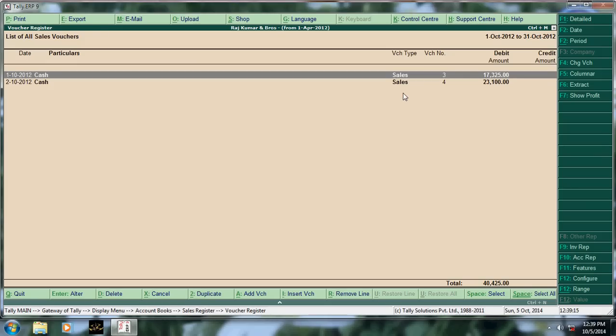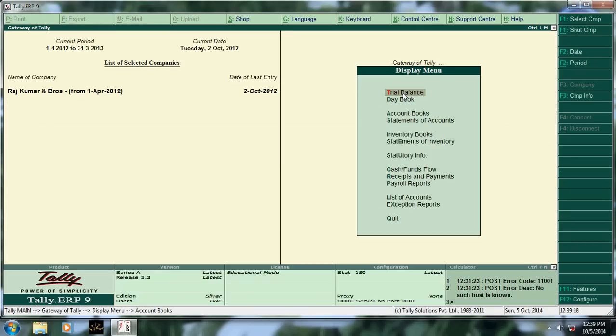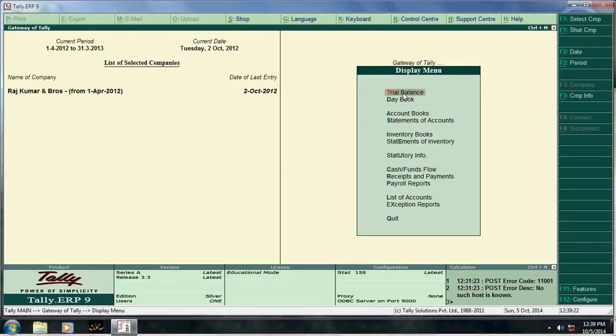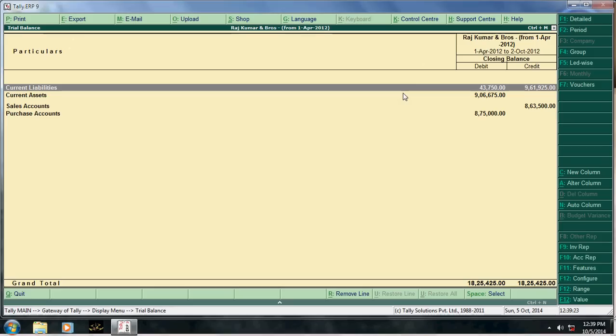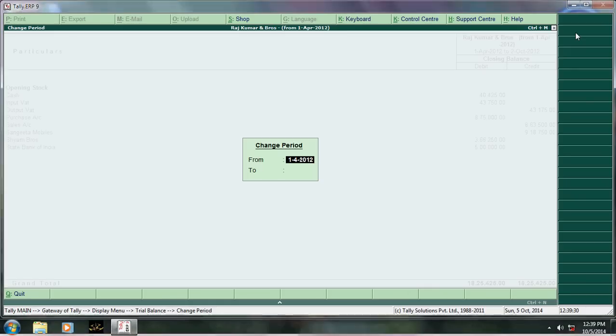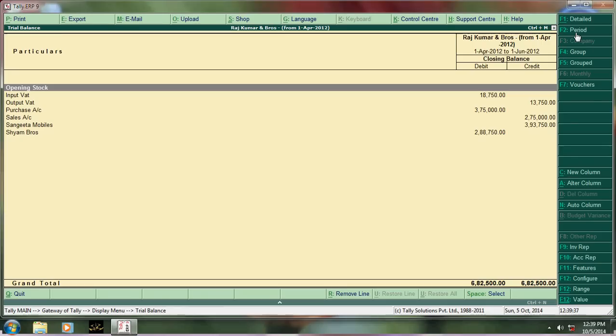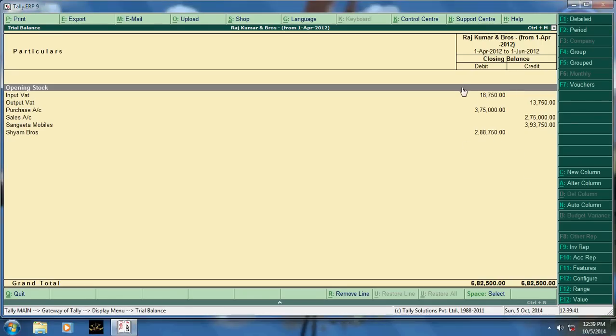Next is columnar report. Next is columnar report. Say go here, trial balance. See here, I want to see the period from 1/10 to say 1/5 or 1/6.